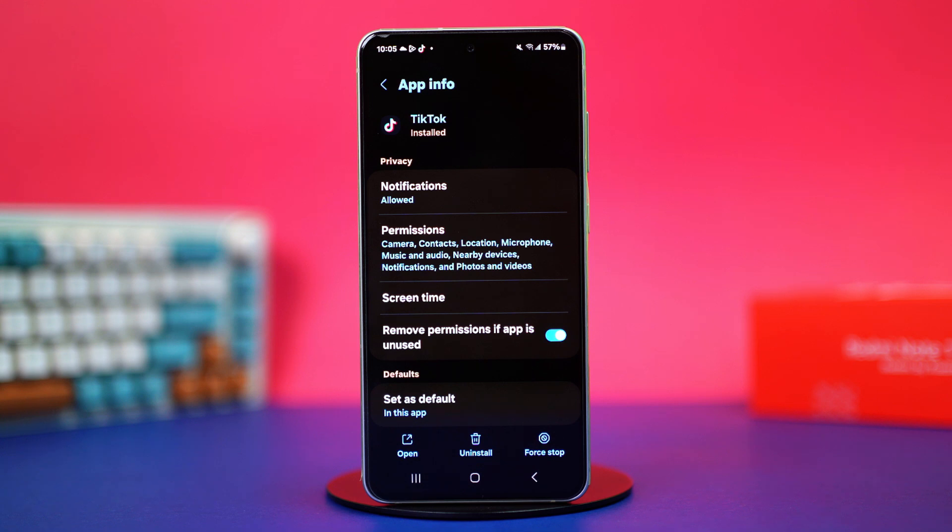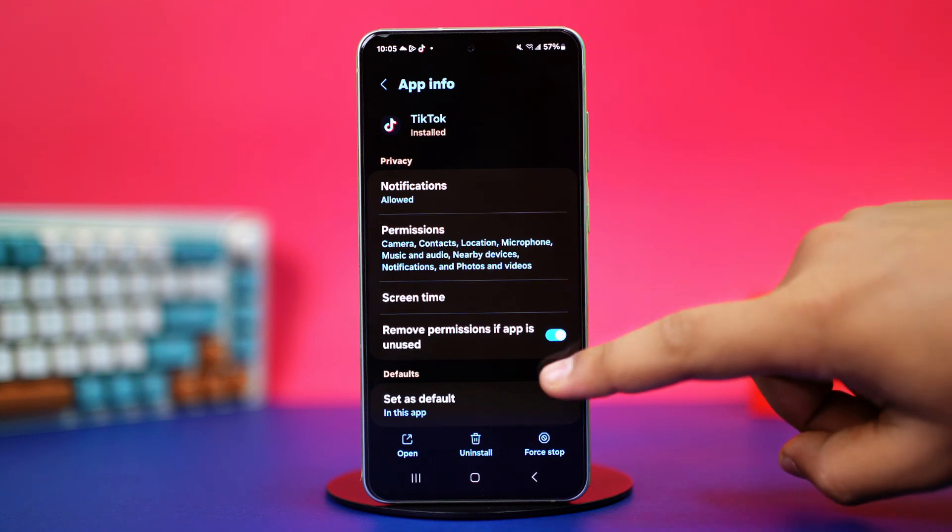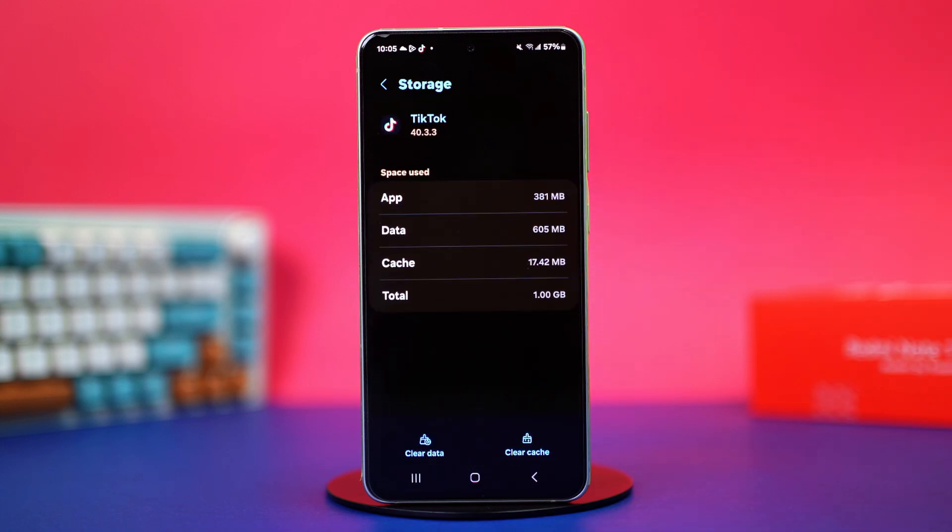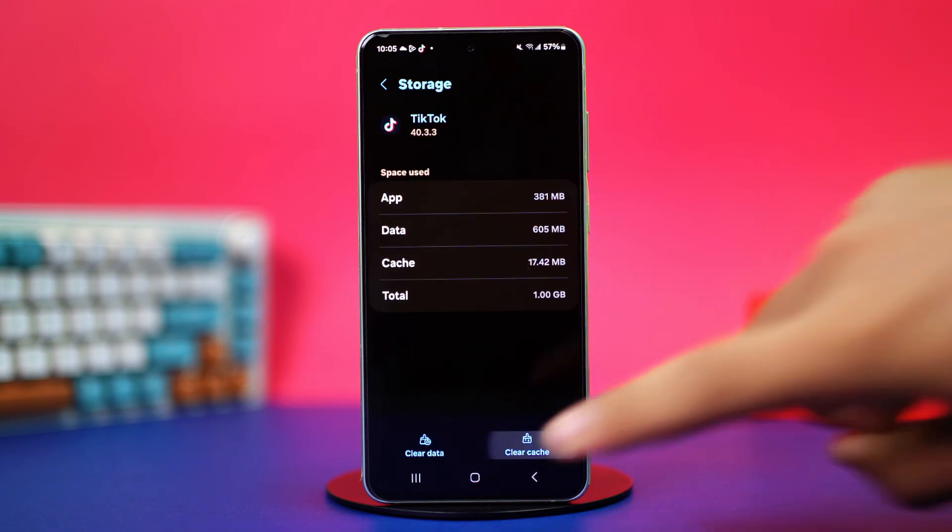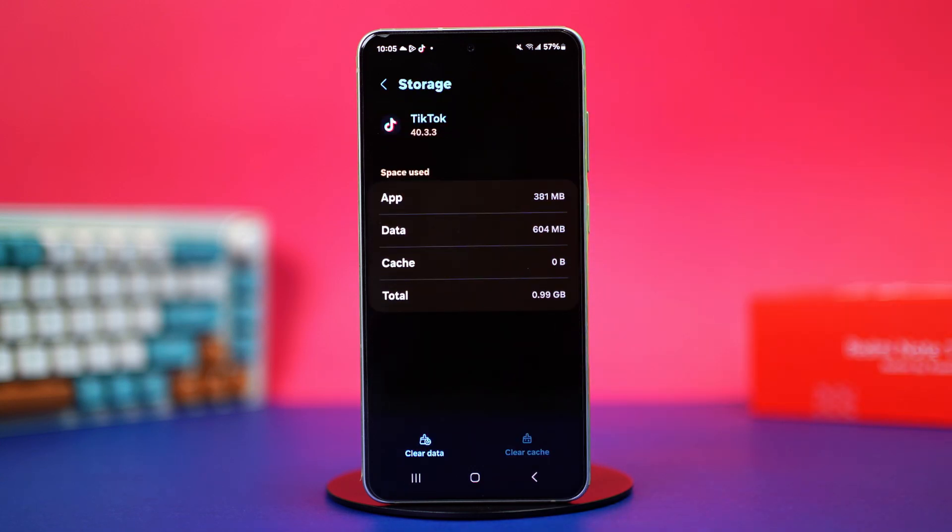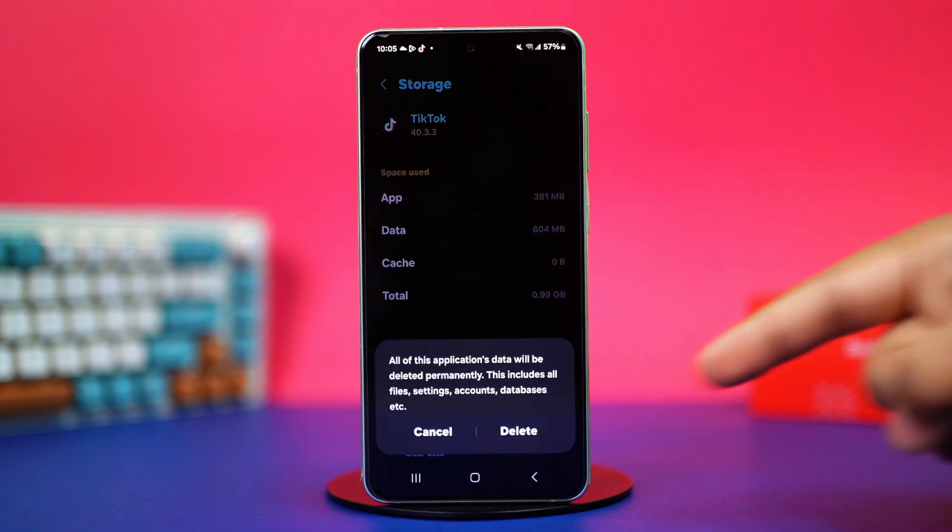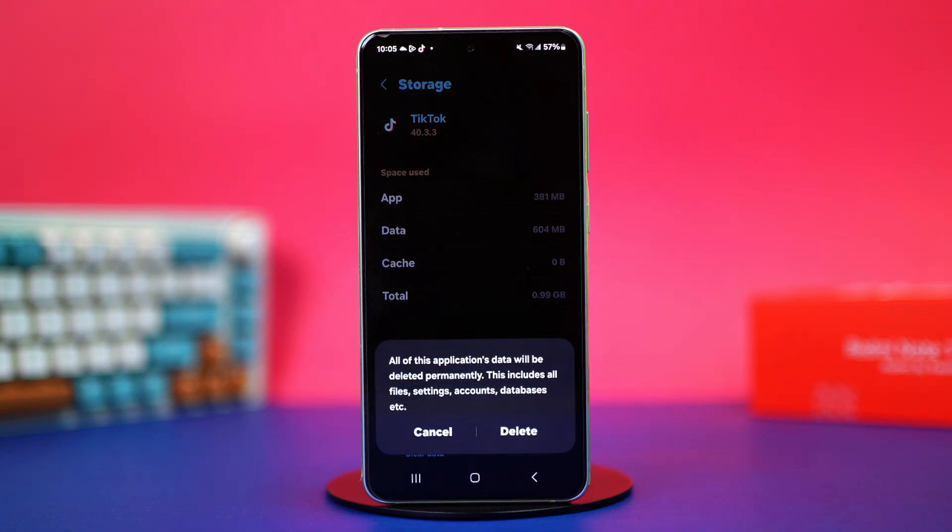Search for the option storage from here. Once found, tap on it. Now tap on clear cache and then tap clear data. Tap on delete to confirm the action. Remember that this will delete everything inside your TikTok app and completely reset it.